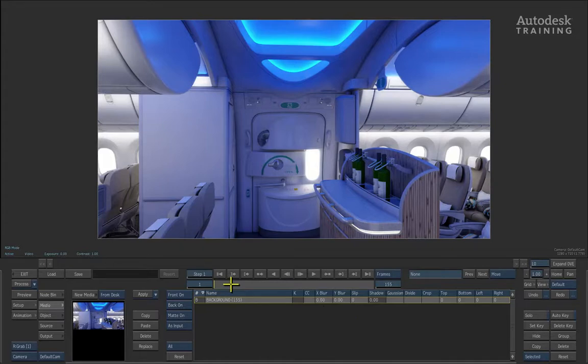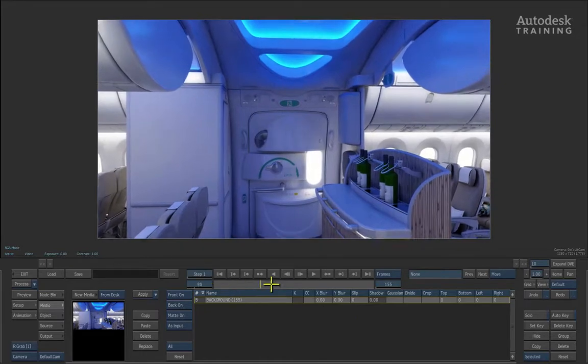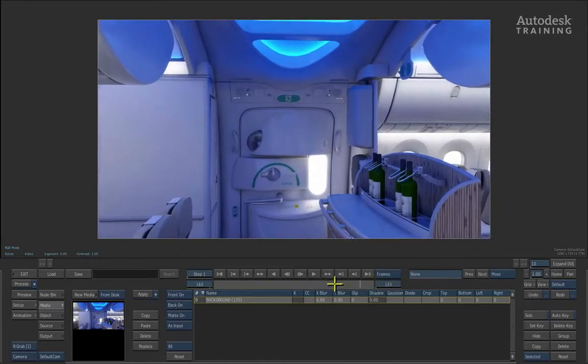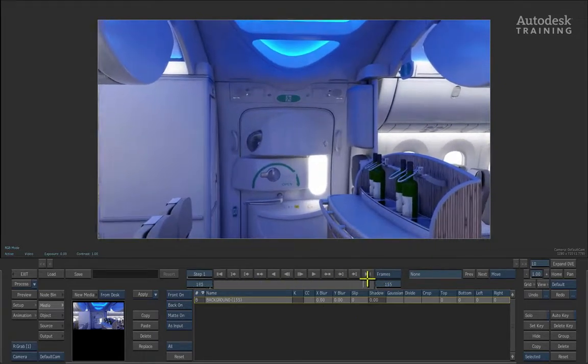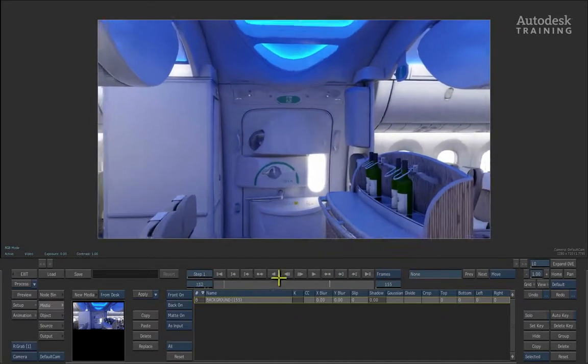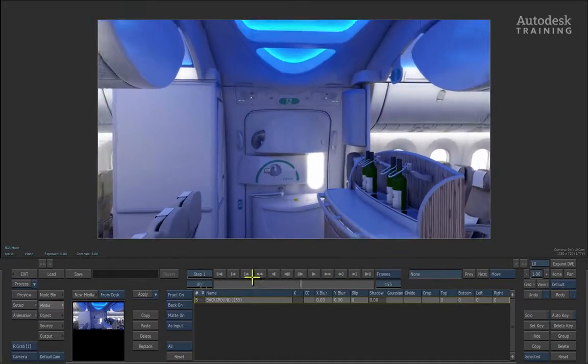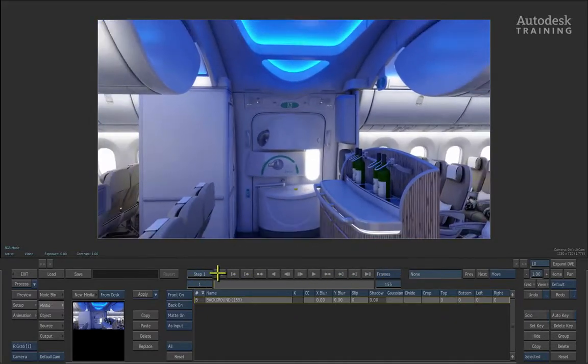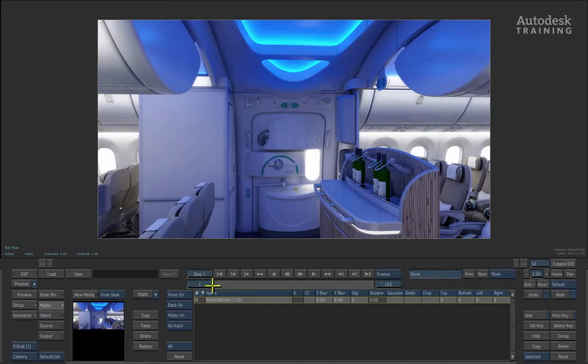We can now grab the time bar under the play controls and scrub it backwards and forwards. You can see that we've got a zooming shot in the aircraft cabin. Make sure you return back to frame 1.